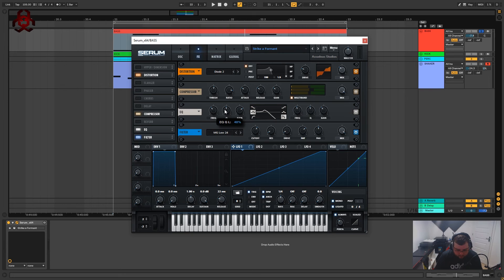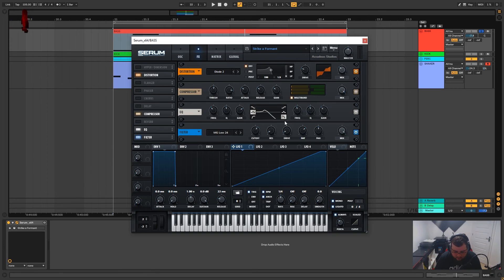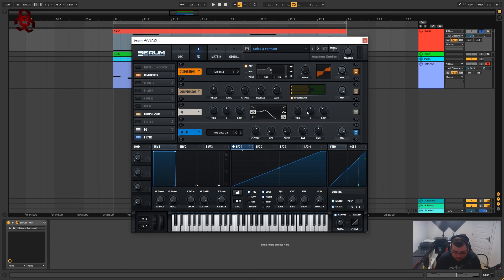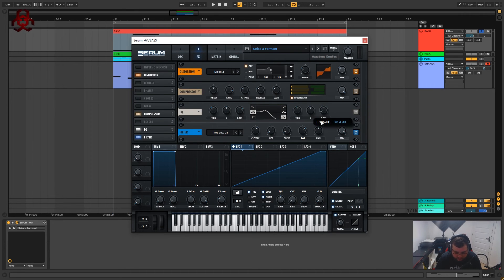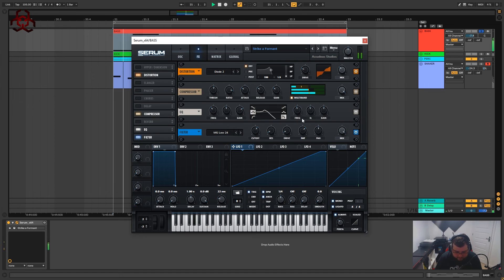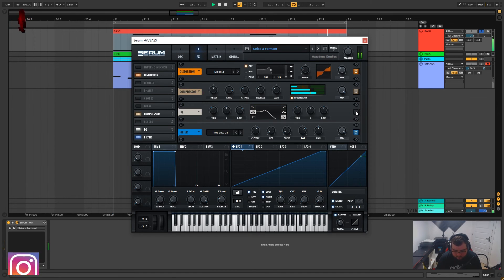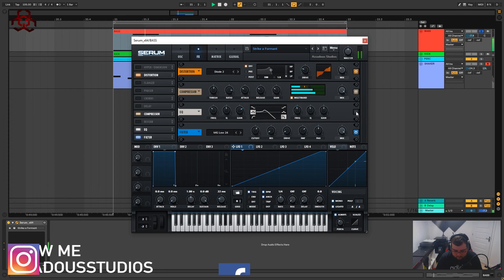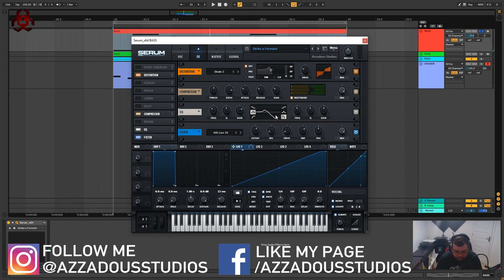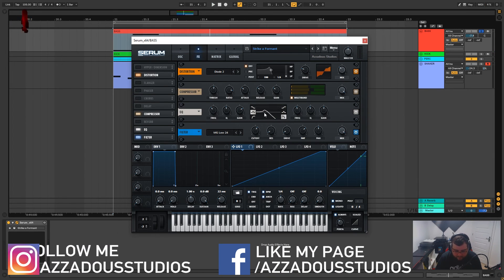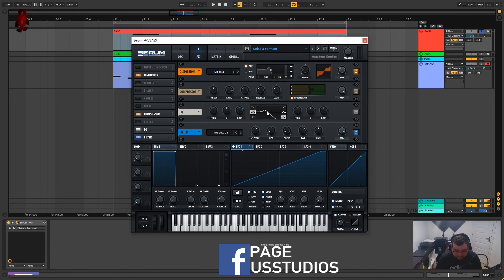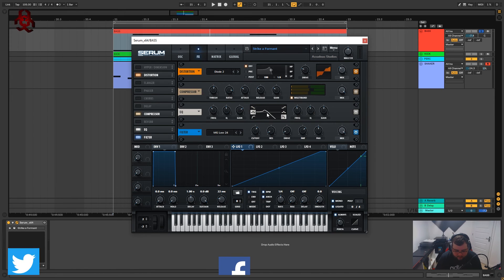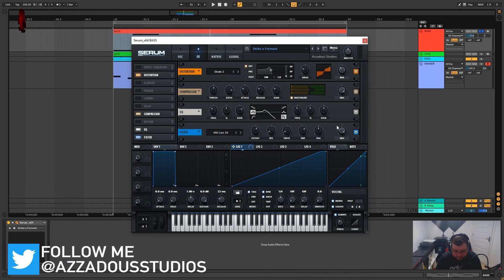The Q I've got on 48 percent and for the second half of the EQ what I've got is another low pass. I've got the frequency on 484, the Q is on 47 percent and the gain won't do anything when it's on low pass. Again we're just cutting a bit more of them high ends and bringing a bit of these low mids out.